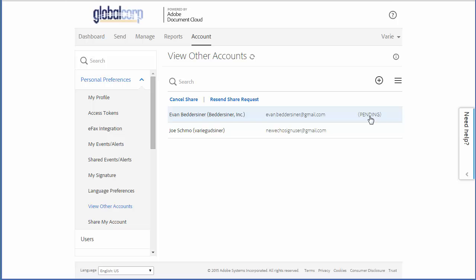If the user doesn't respond promptly, I can resend the email by clicking this link, or I can cancel the request or the share access at any time by clicking on this link.